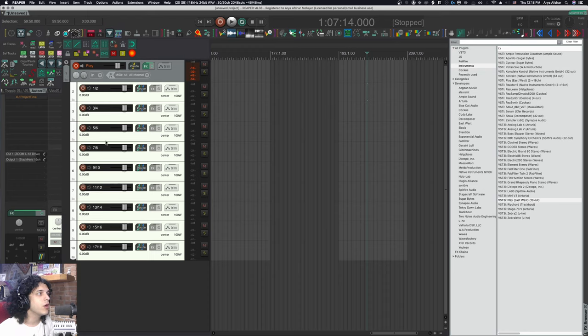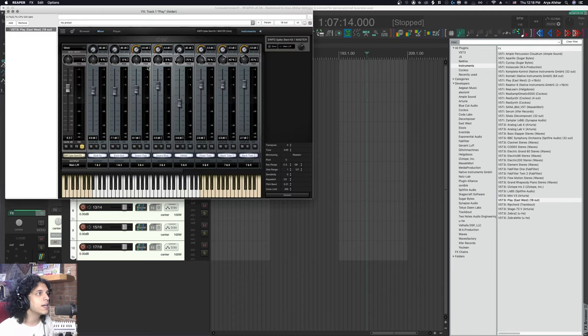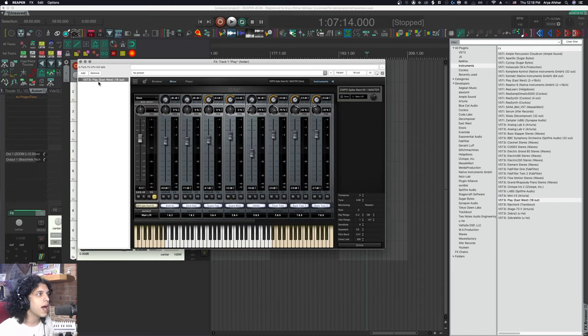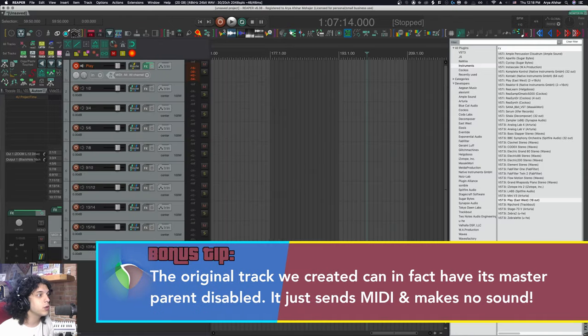What's happening is that we're sending audio out from this play to these tracks. Then audio from these tracks is coming back to this track. But on this track, as its first plugin, we have a VSTI instrument. As you can see, the VSTI instrument has 18 outs. It has no ins. It doesn't take in audio.